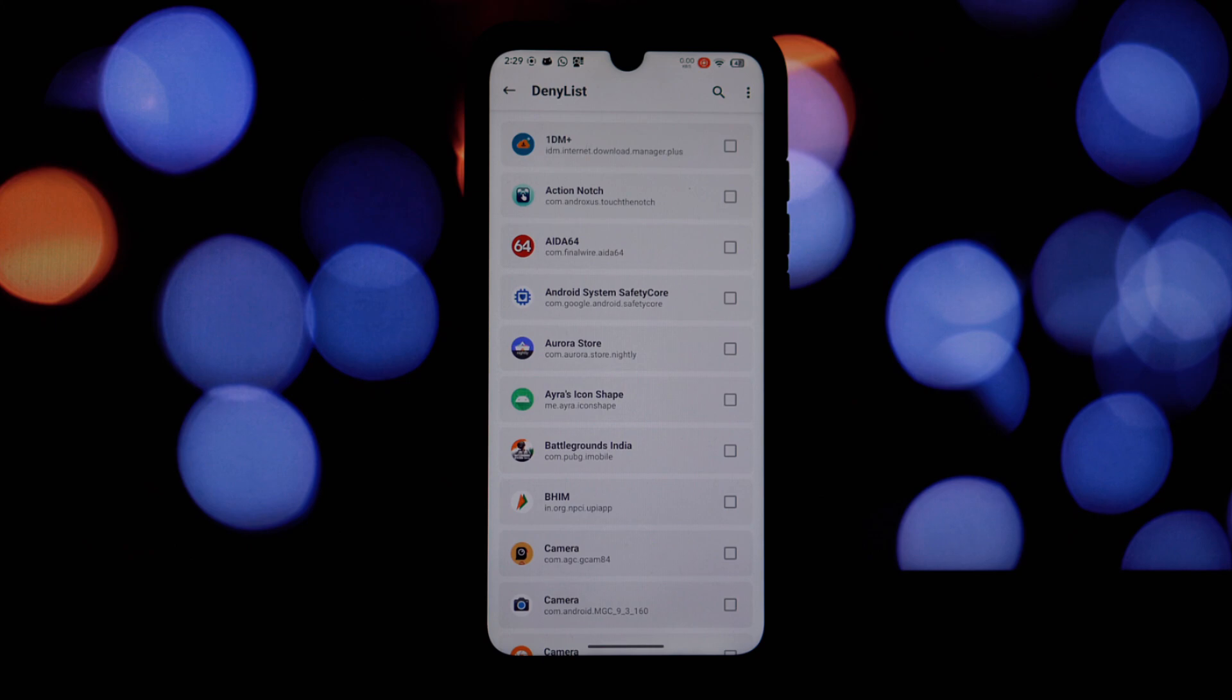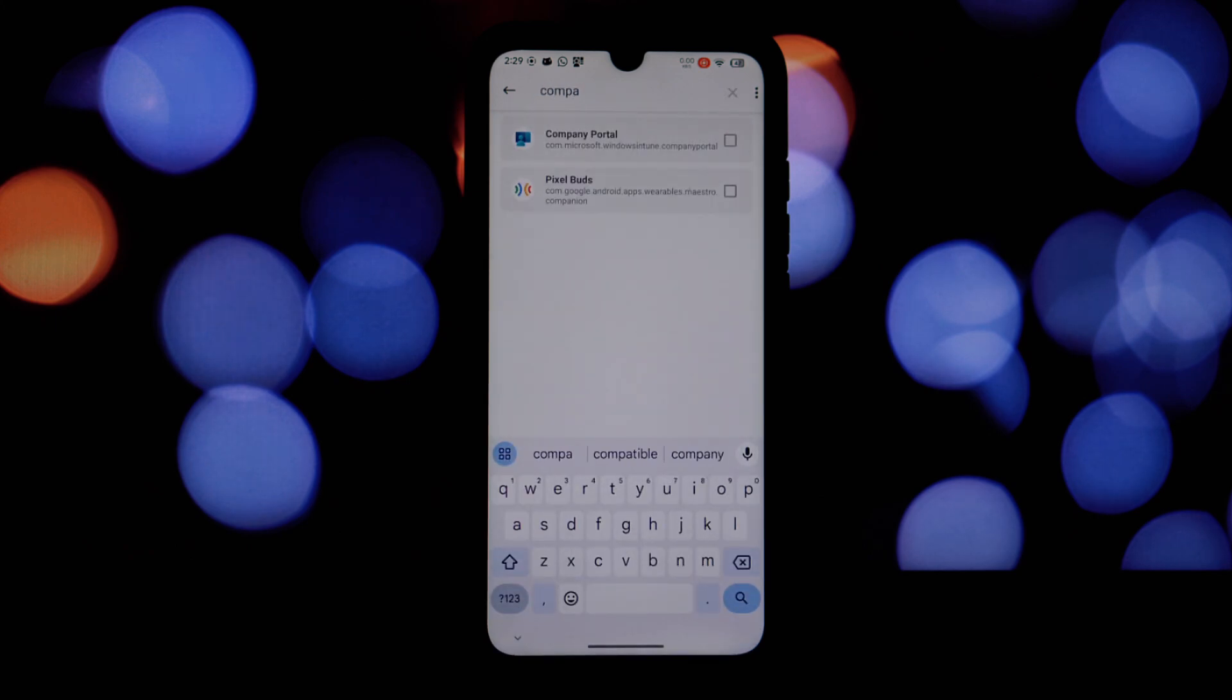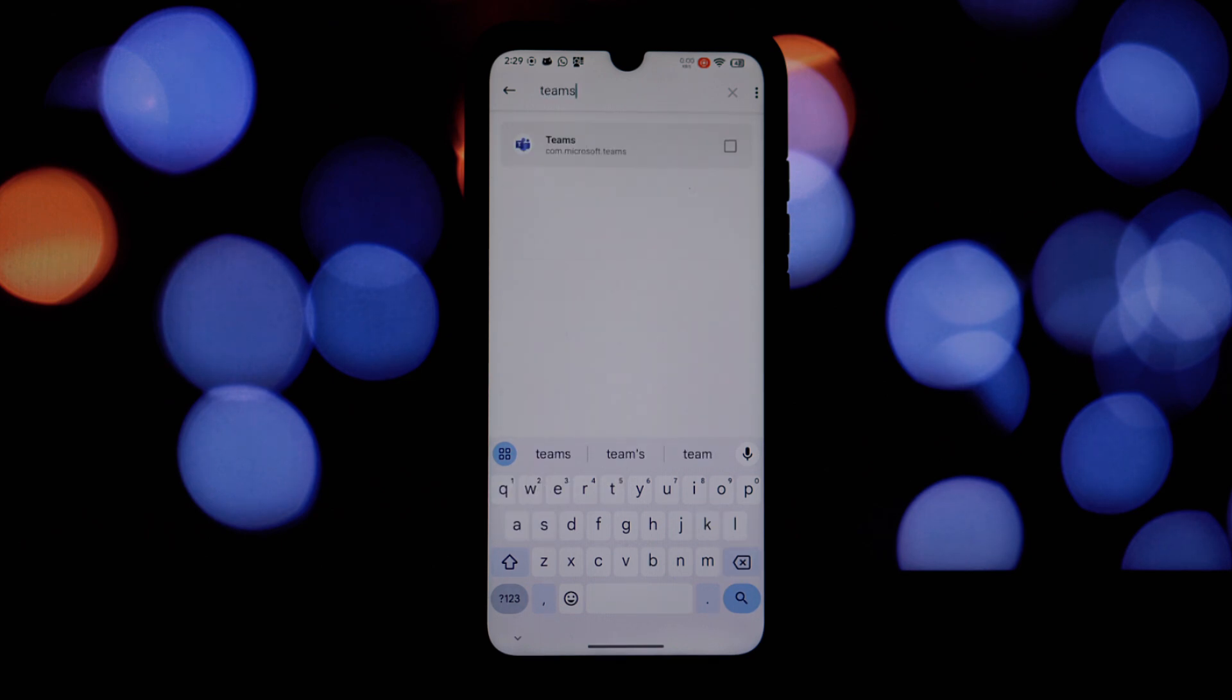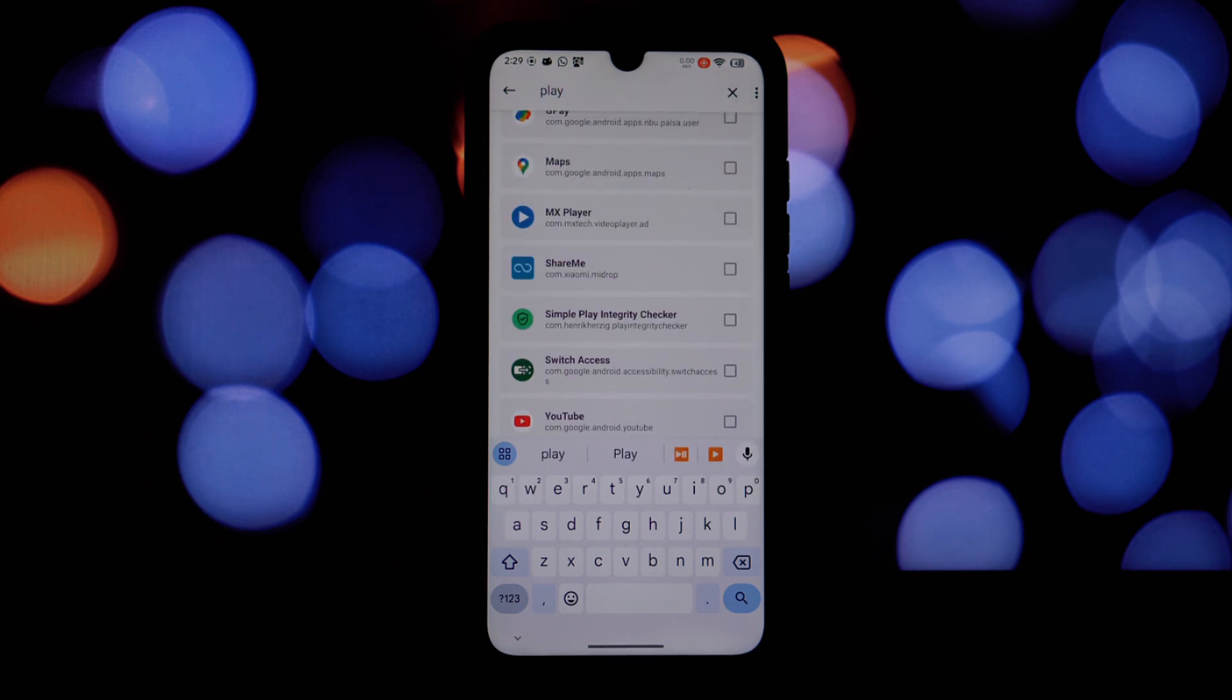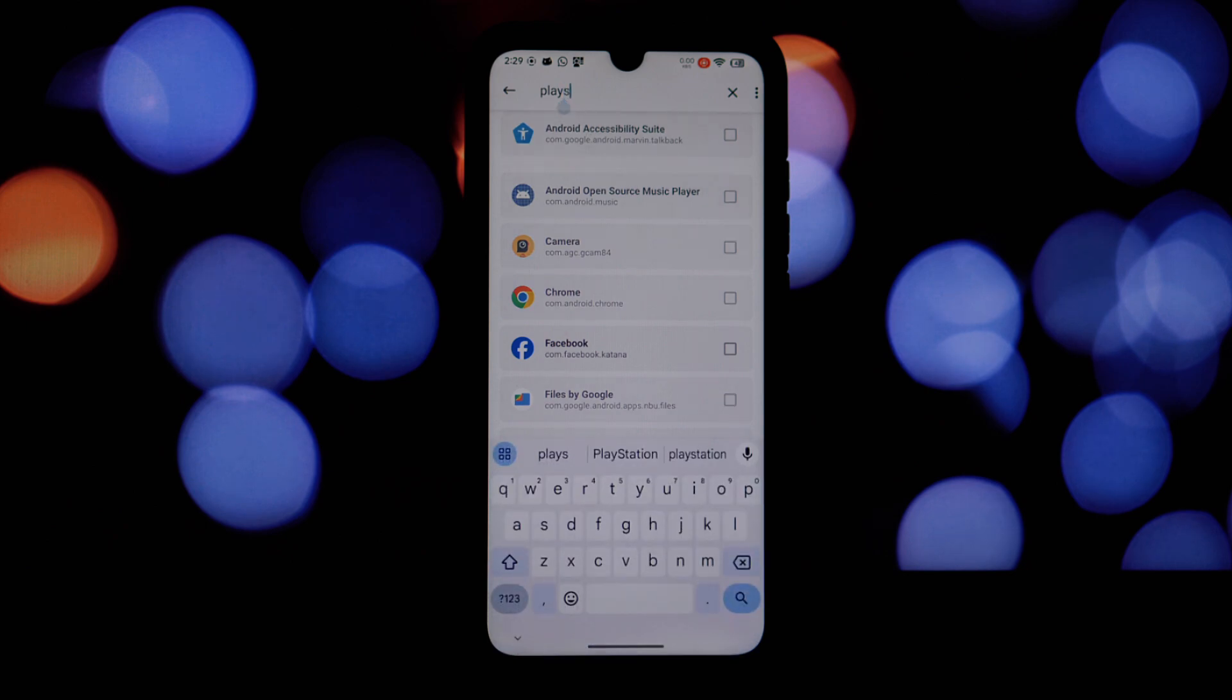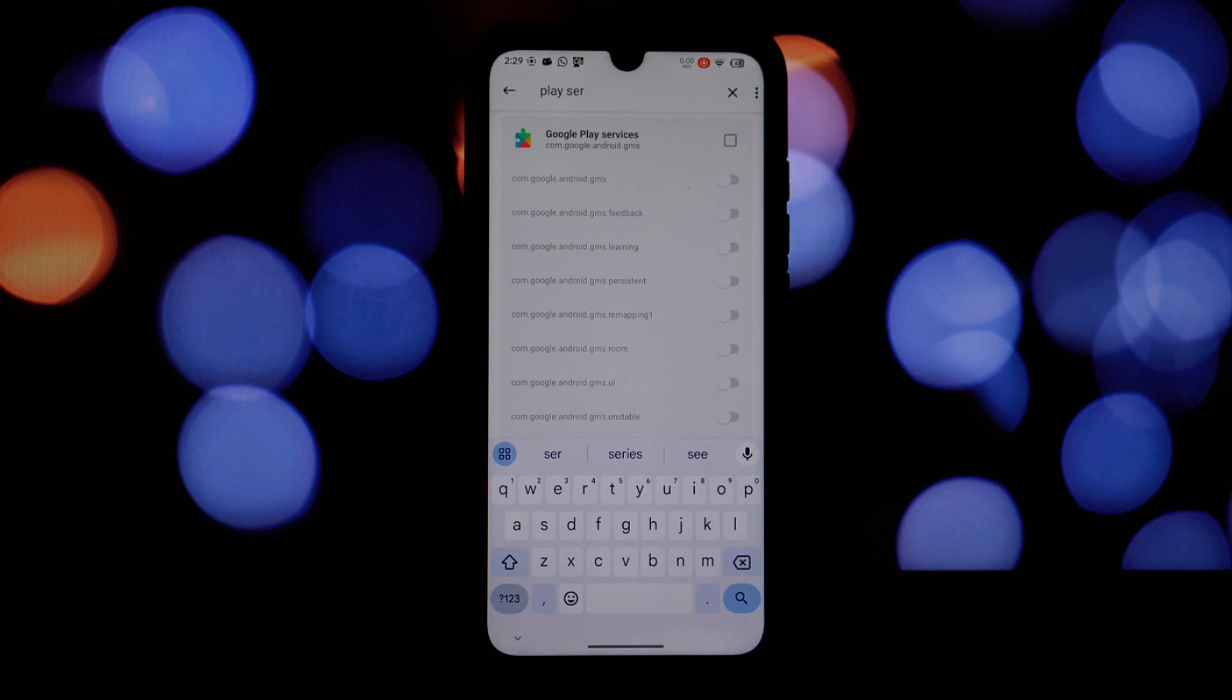Remember, this method might not be permanent. Banking apps and other software are constantly evolving their root detection methods. If you encounter issues or the method stops working at some point, you might need to try alternative approaches or wait for updated tools that can bypass the latest detection mechanisms.